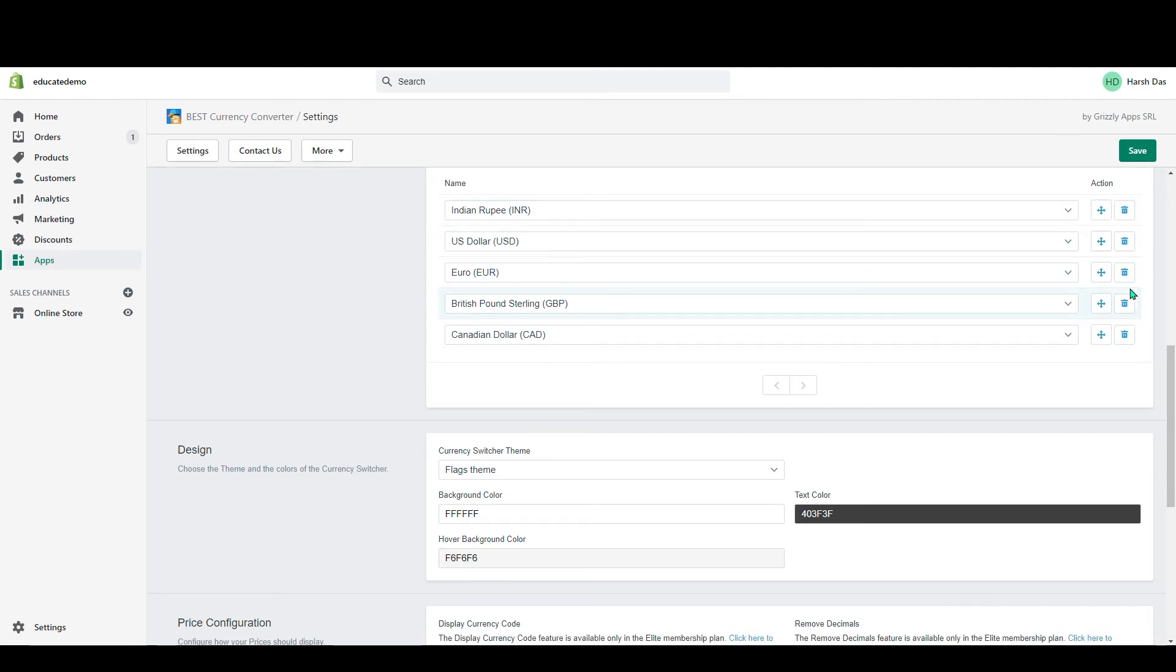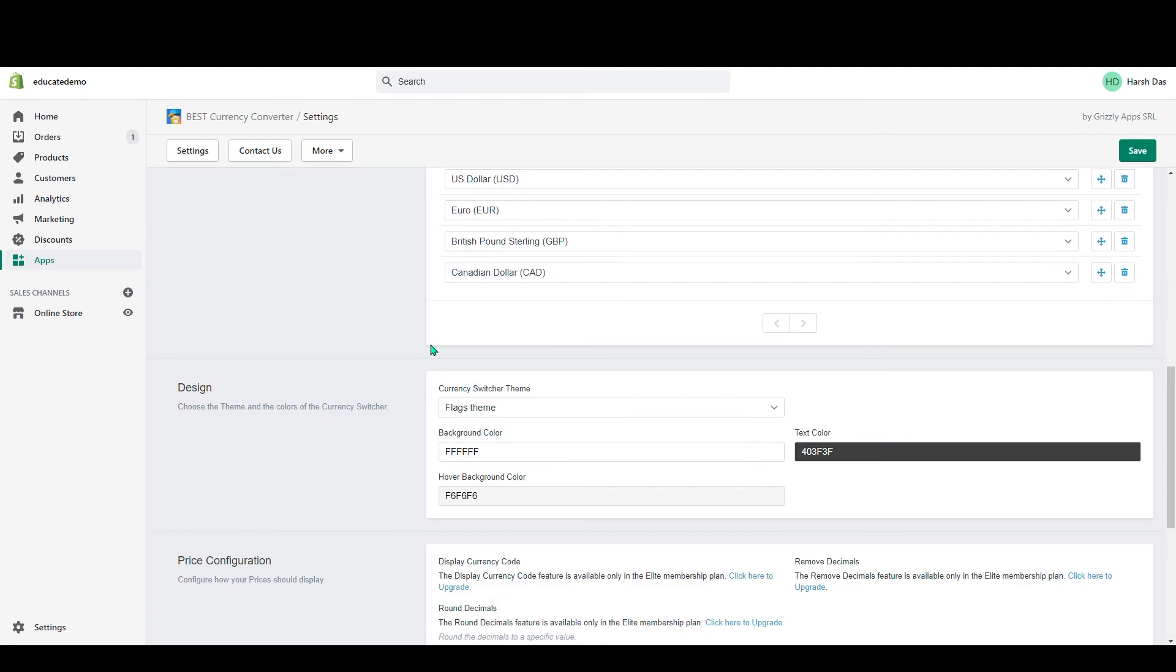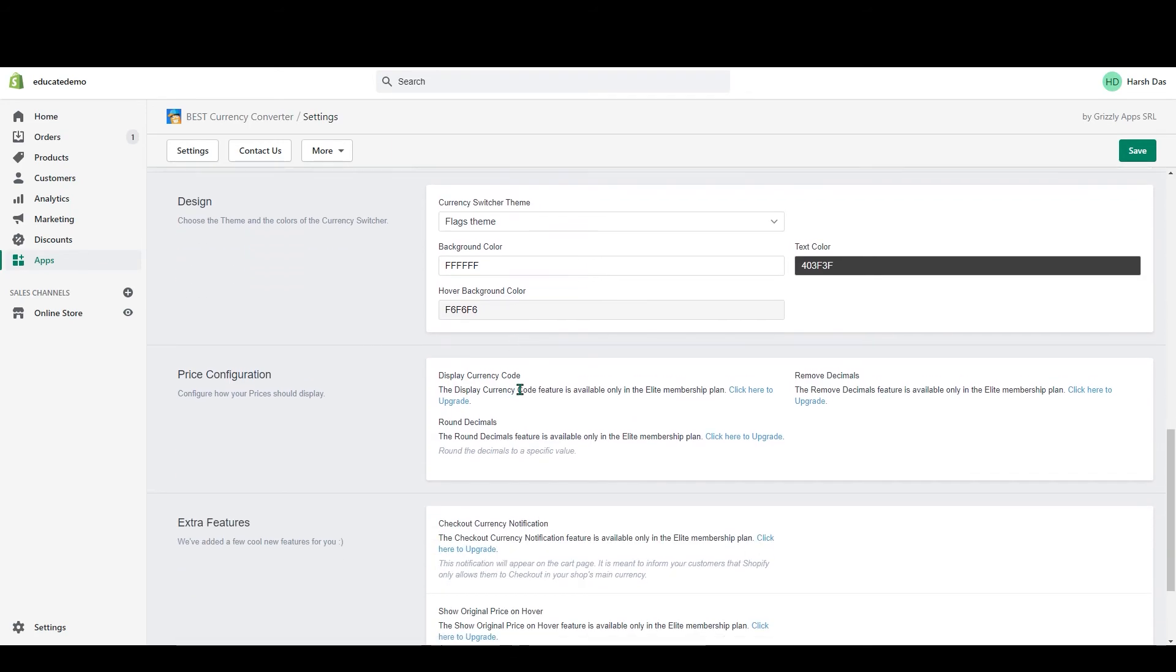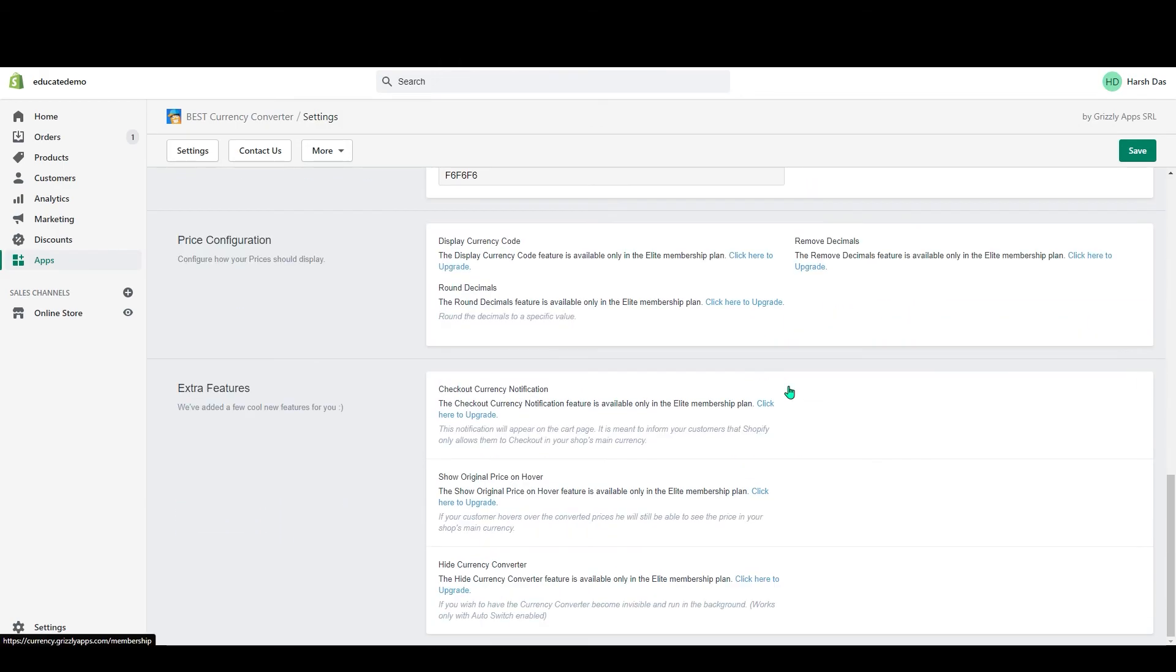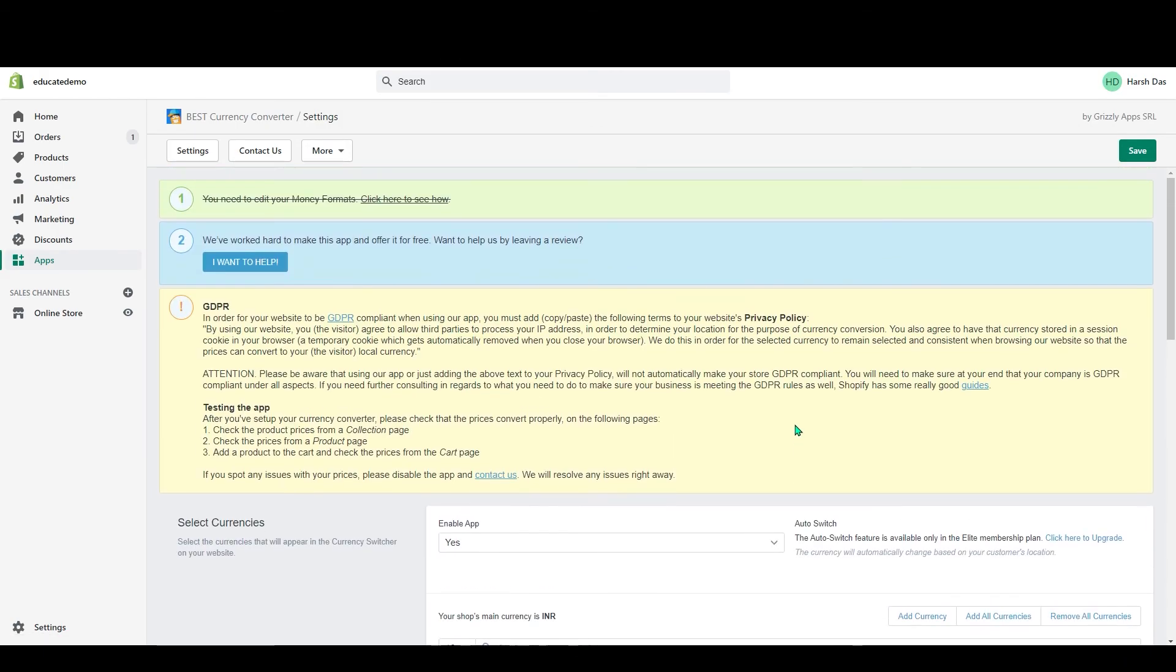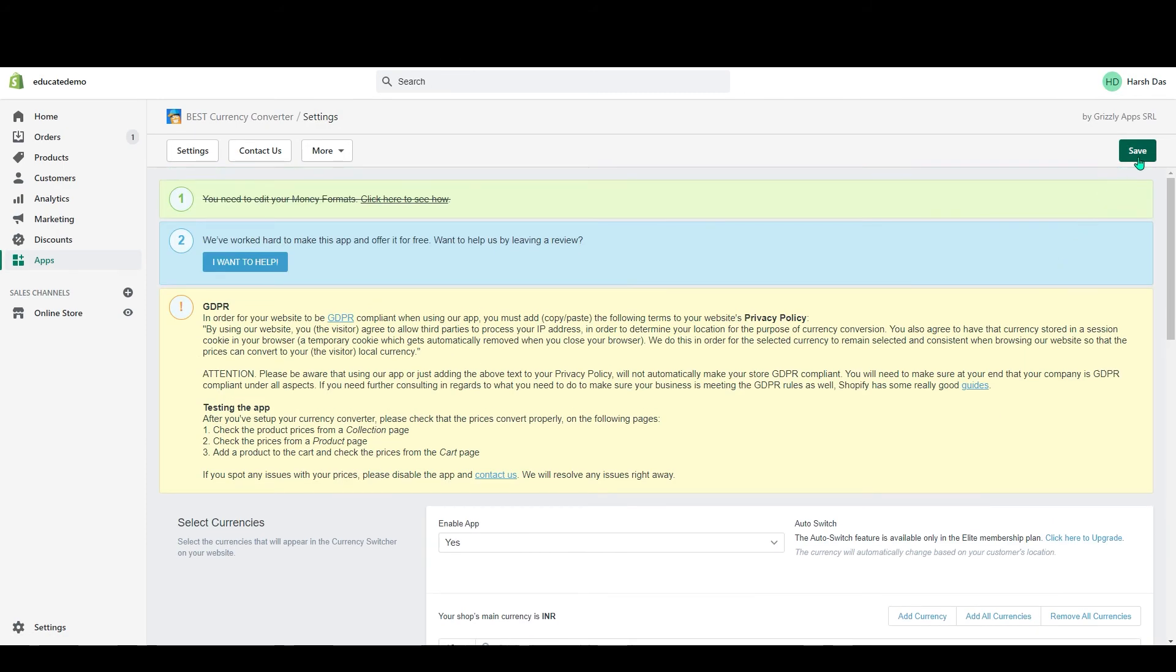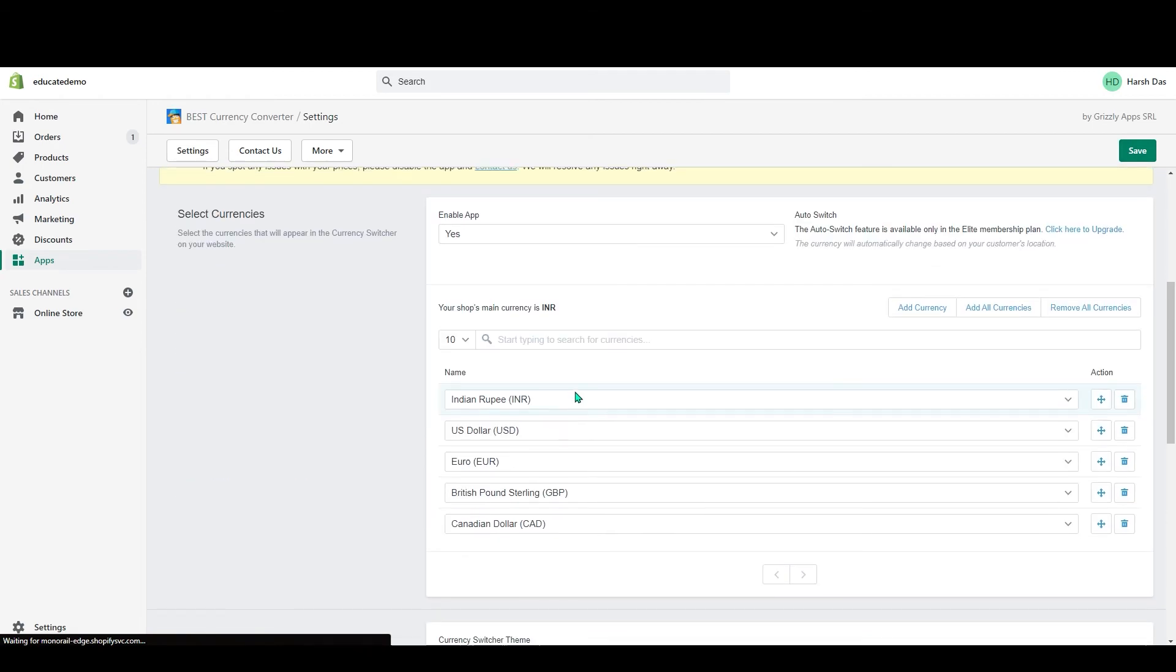If you want to add any other currency, you have to delete from these five and add a new currency which you want. Below that, you can see Design. You can switch to the flag layer theme or no theme. You can change the background color and you can also change the hover background color.